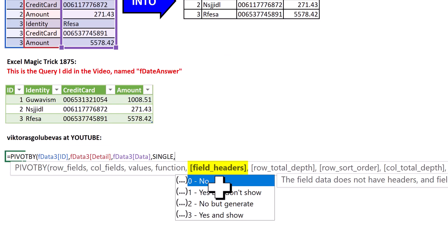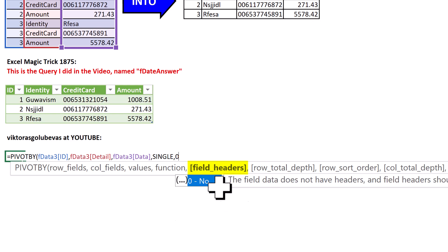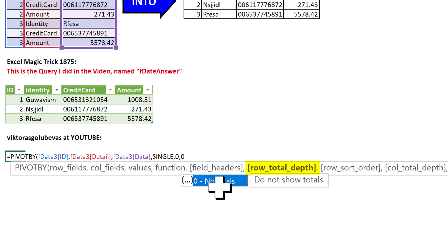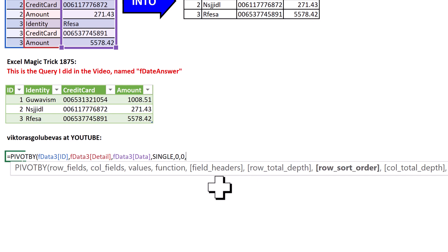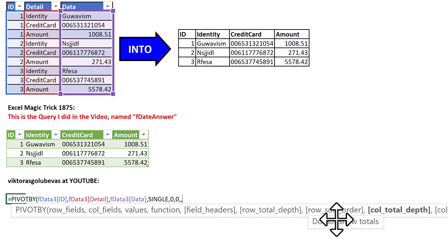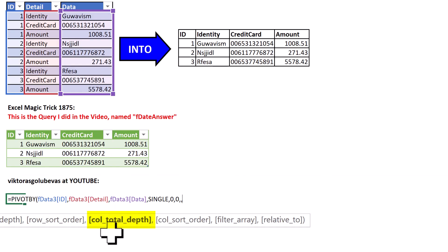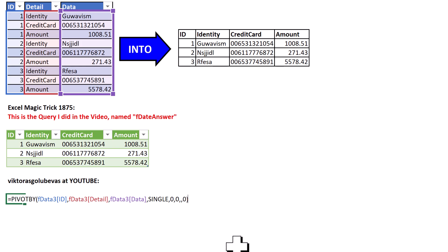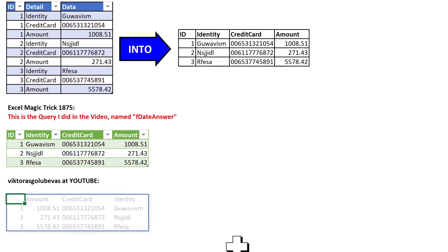Now, comma. We don't have any field headers, field names. Zero. Comma. I don't want any totals. Zero. Comma. Comma. Well, I don't want any column total, so zero. And that's it. Close parentheses.